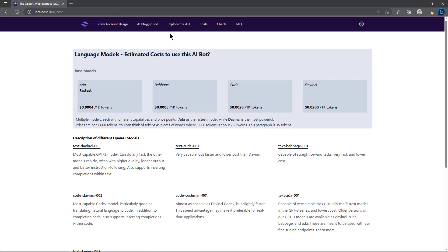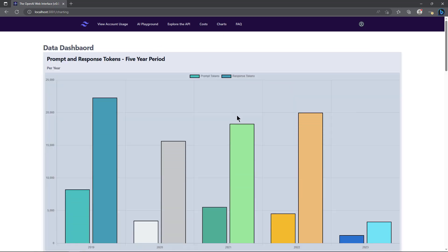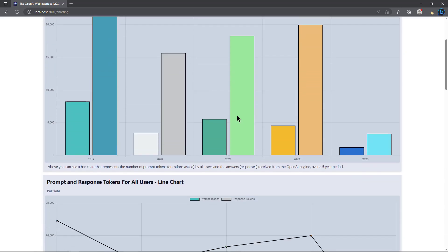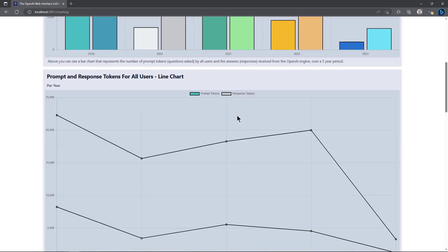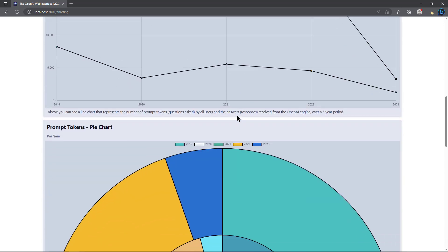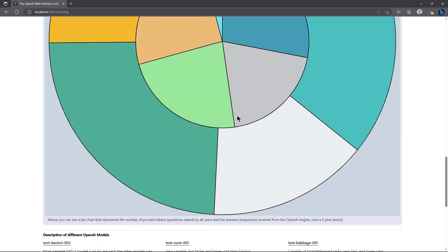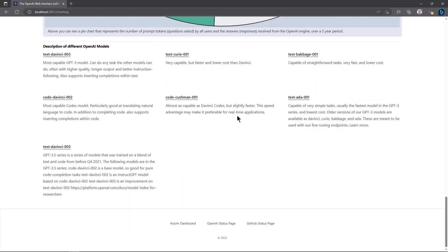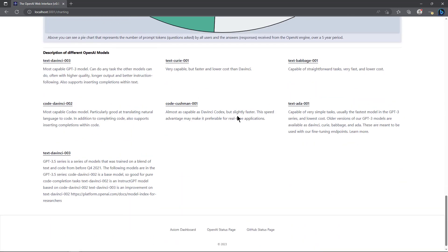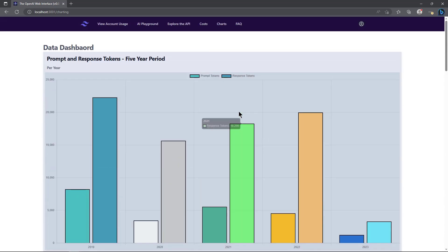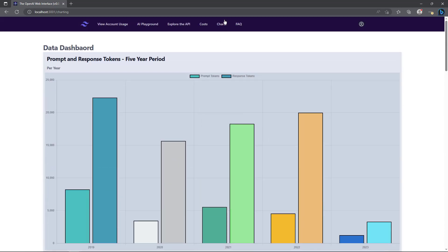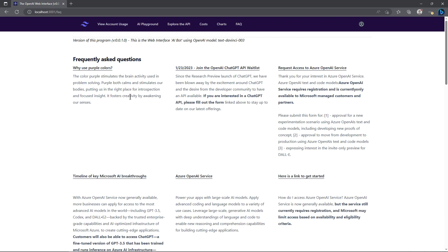Charts - these are just charts that I'm working on using some open source technology. These are not done but I am working on them. The FAQ is also database driven. I picked certain colors actually for my new AI channel that I started - green and purple. Purple stimulates the brain activity used in problem-solving and both calms and stimulates our bodies, putting us in the right place for introspection.